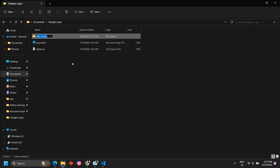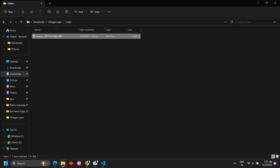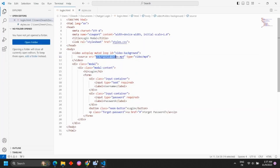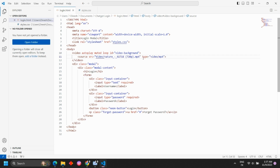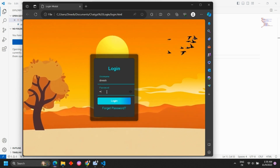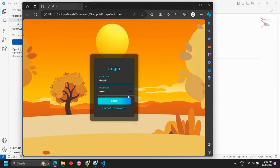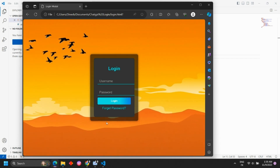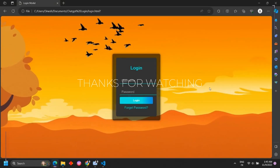We create a folder and paste the MP4 file. Now in Visual Studio, we click the folder button and open the folder, click the video, and save the video. Now we create a background animation. We click the button, then click Login. Now we create the background animation and click the link. Until the next video, bye!